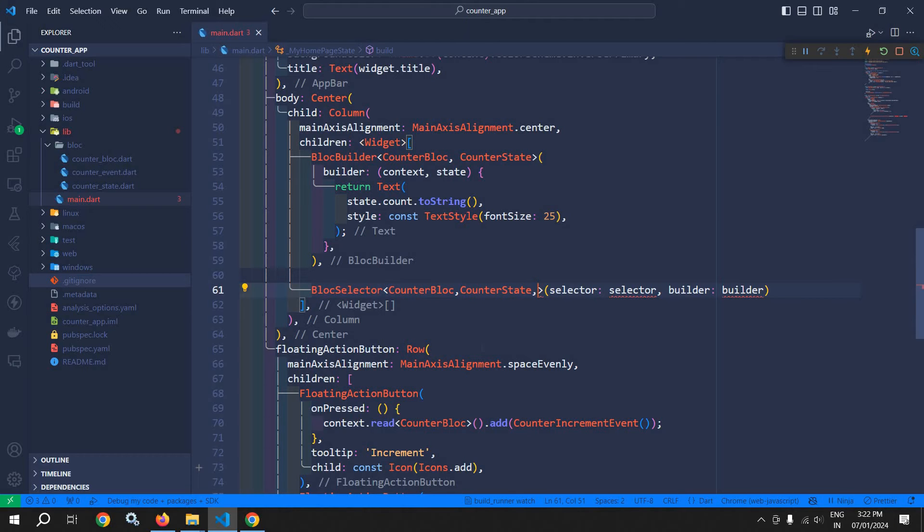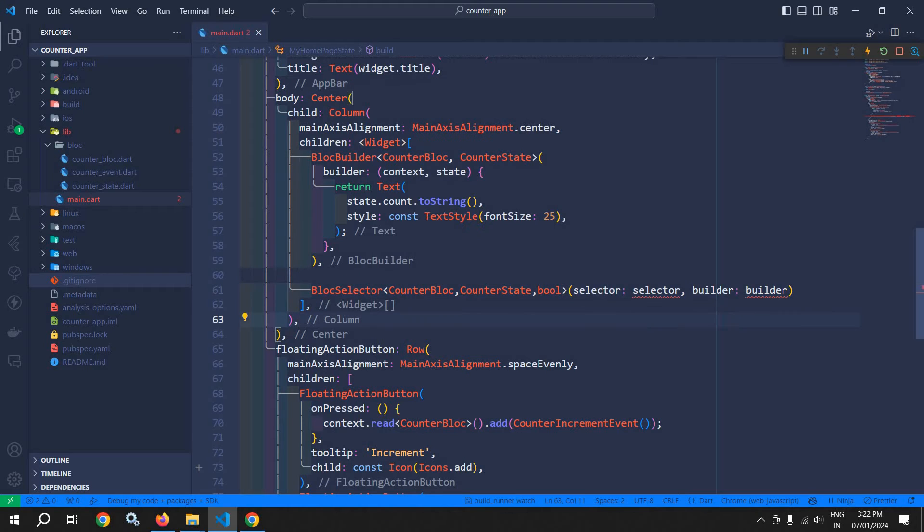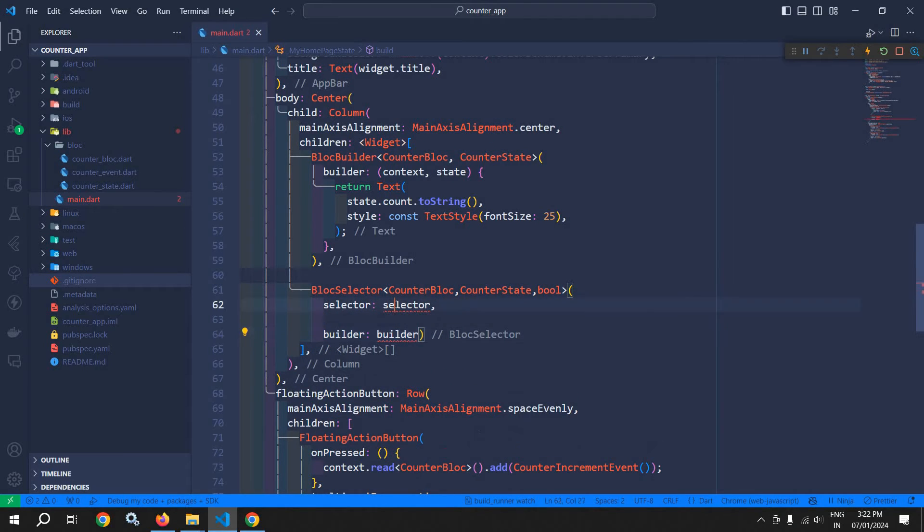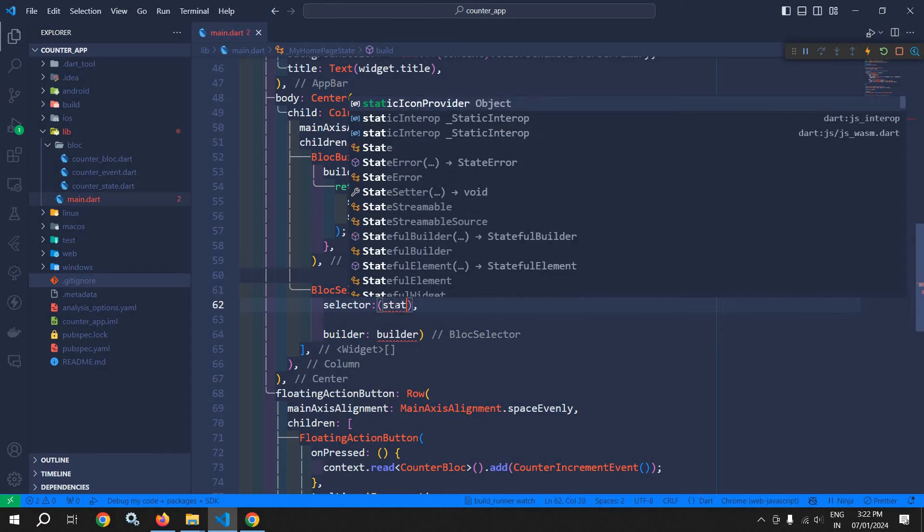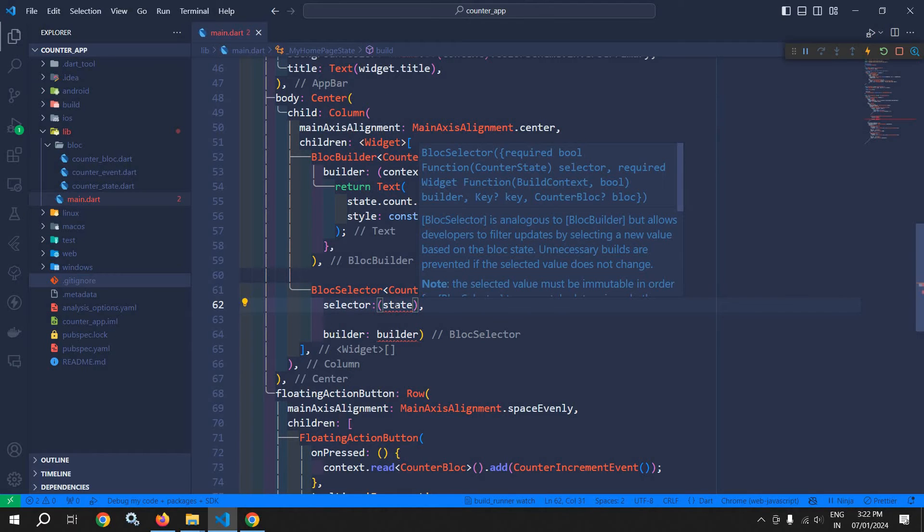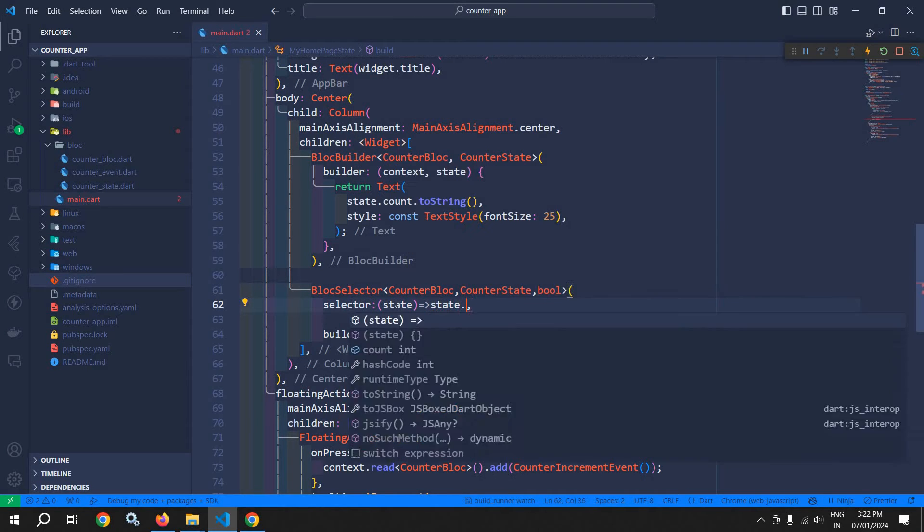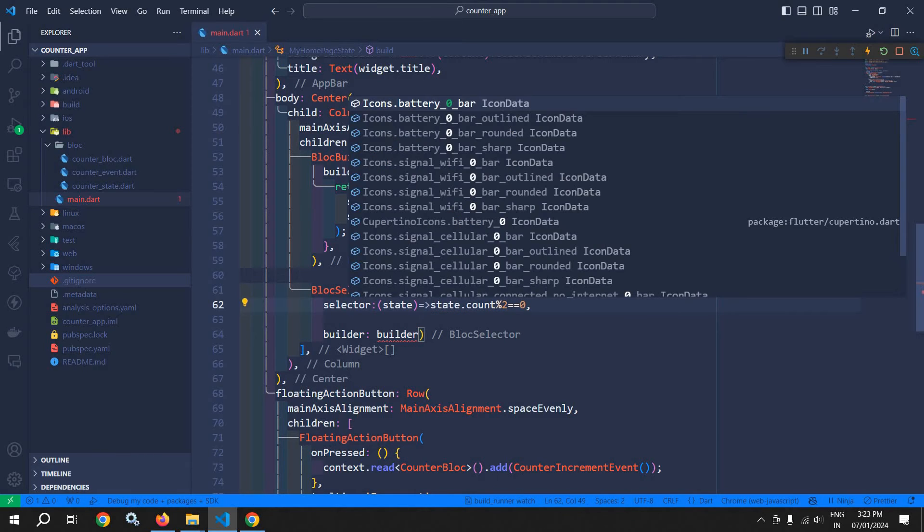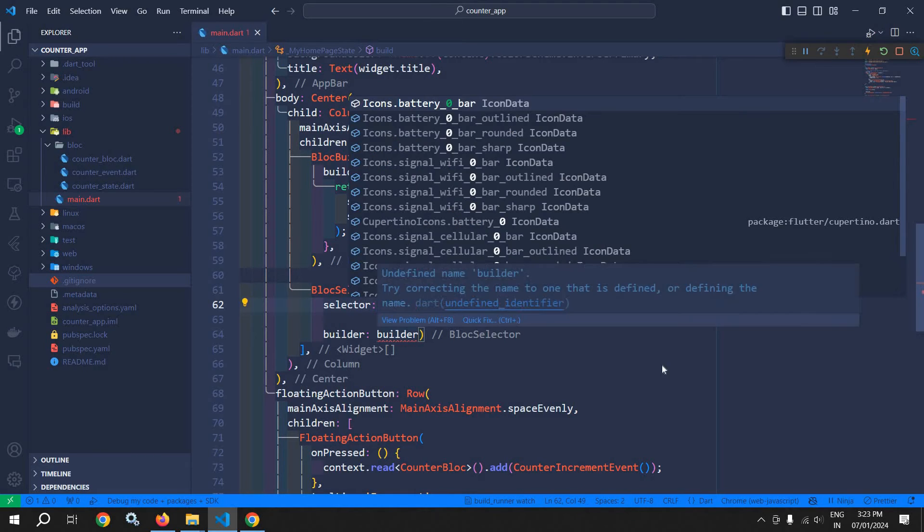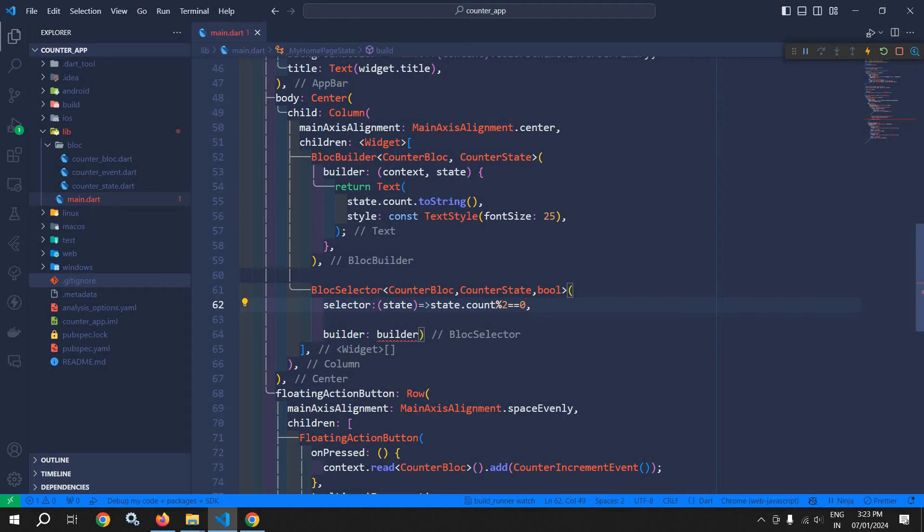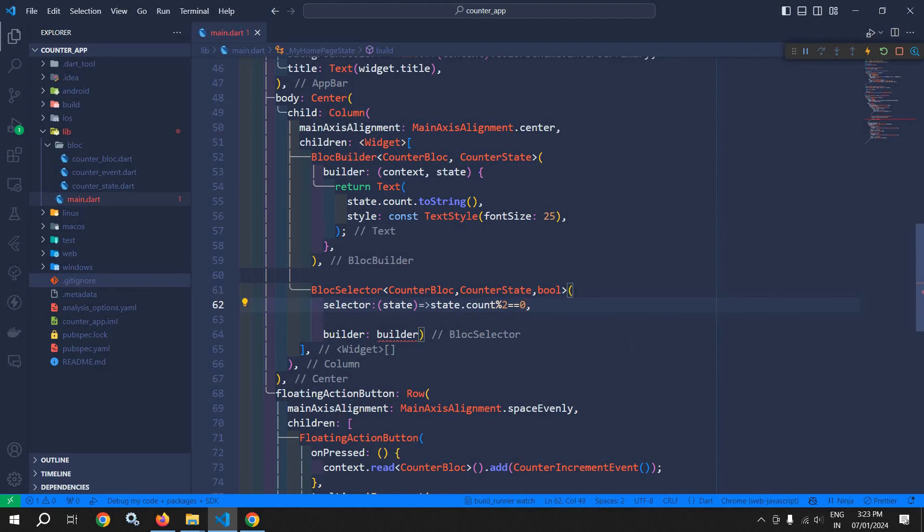The selected state can be of any type, but here I am specifying the type as boolean. This BlocSelector takes a mandatory argument which is the selector. Selector is nothing but a function which takes the current state. Here I am passing the state, and inside this function I am writing the logic as state.count % 2 == 0.